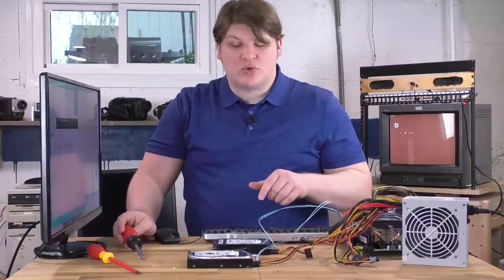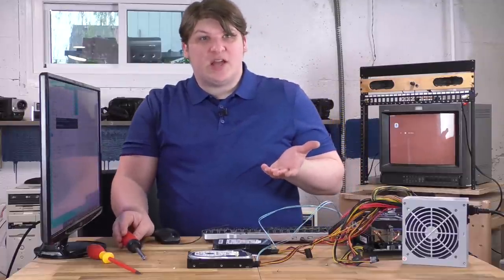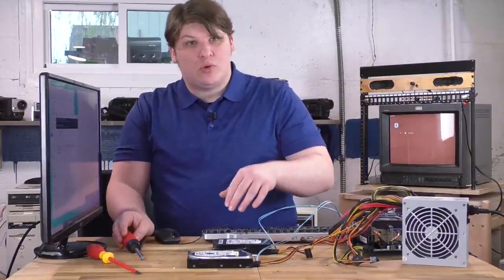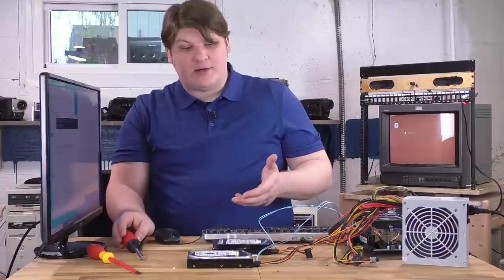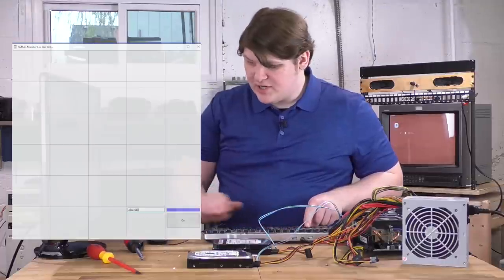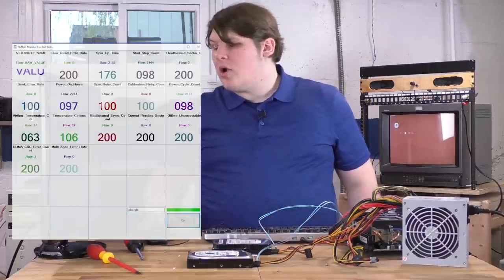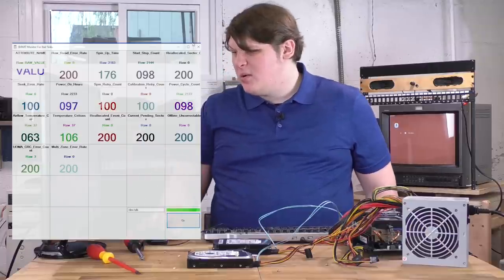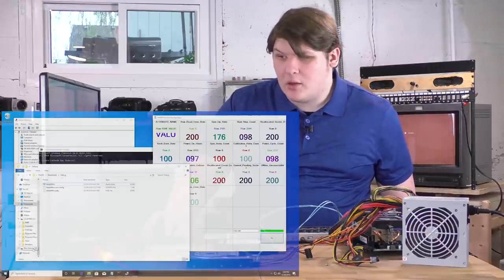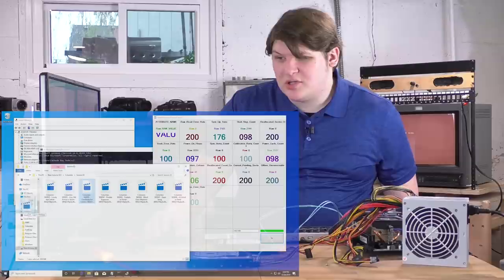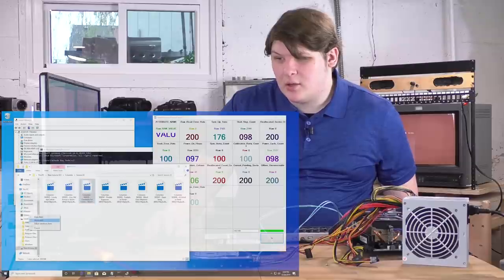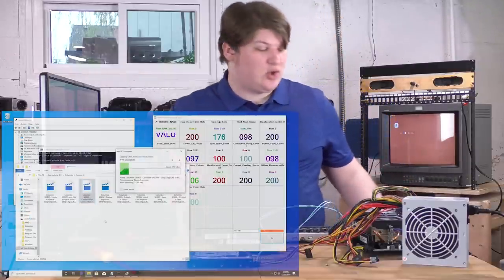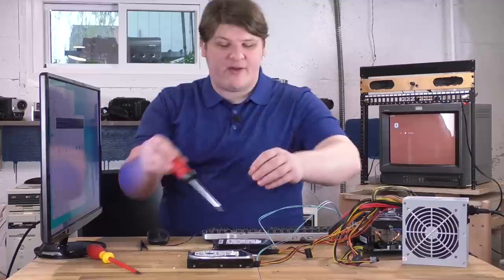But I wonder if it needs the entire top or just the screw. Probably the entire top, but let's find out. First, let's check the SMART status again. The raw read error rate is still at zero, and let's see if we can still read it. Sure looks like it. Okay, so it's still working. Let's take this cover off.